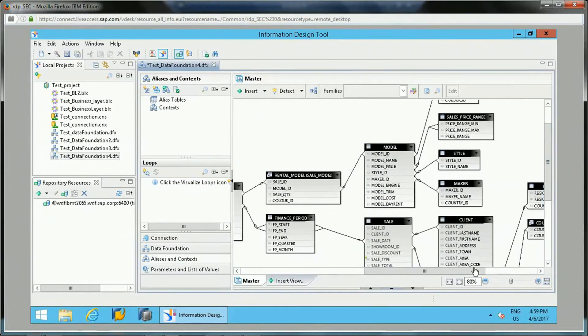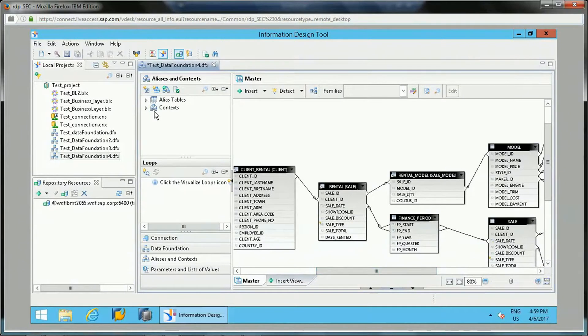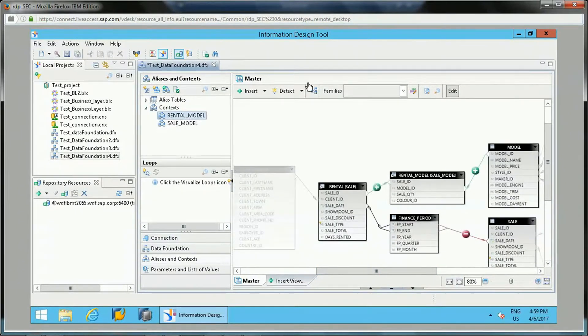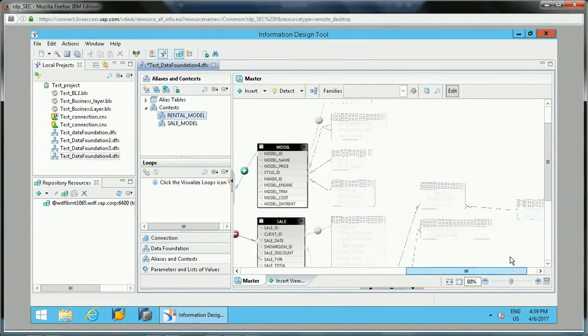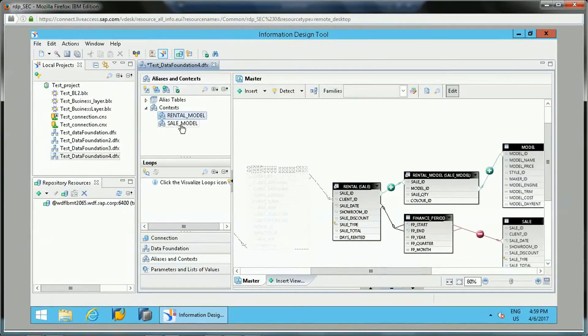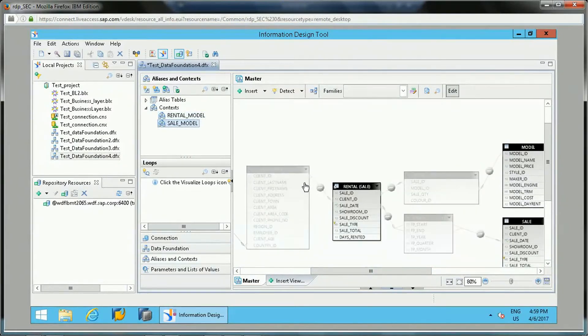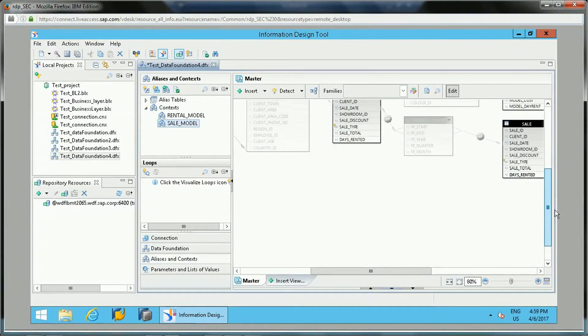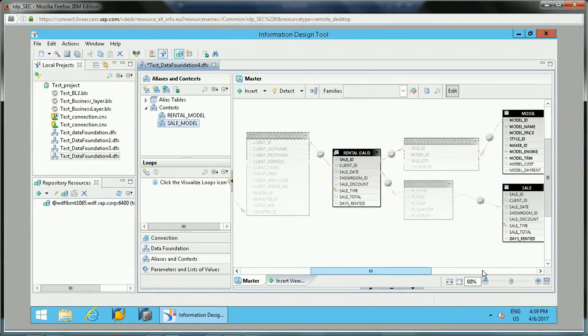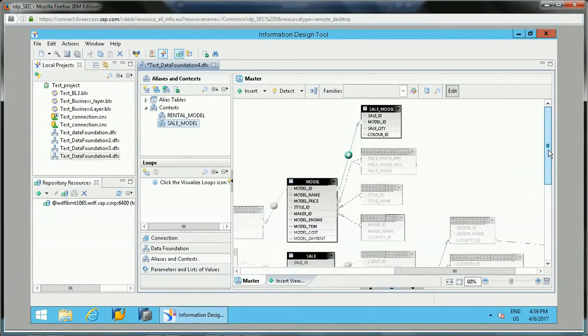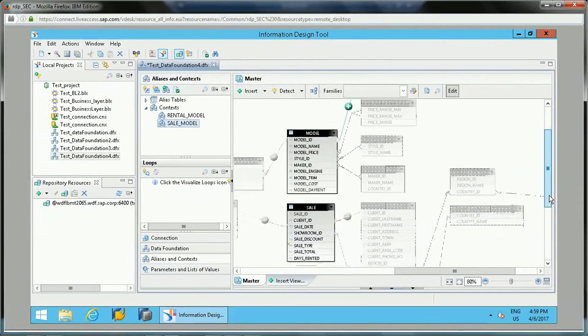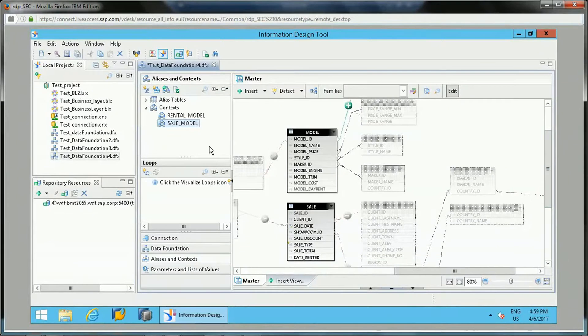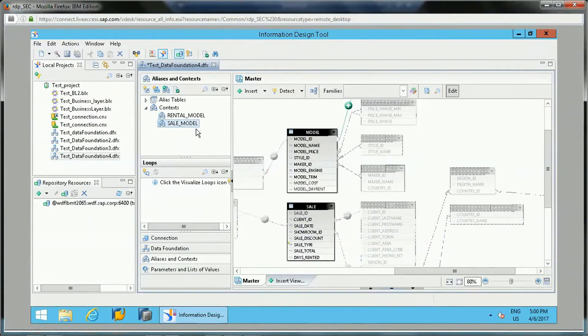Now the tables having this context will not form any loops. You will see this context - let me show you. Whatever the path, like rental to rental model to model, this is one path. And from sale model, if you see rental sale to model and sale, this is one path. Though these tables are interrelated to each other, they have separate context paths. That way it is defining a new path, so it will resolve the loops or will not form loops.